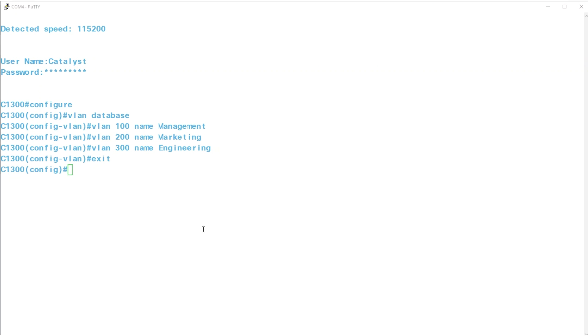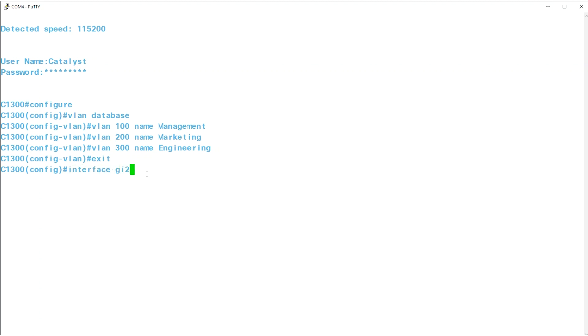Now that the VLANs are set, it's time to assign the ports to the appropriate VLANs. You can configure ports using the SWITCHPORT command and specify whether the port should be in ACCESS or TRUNK mode. To do this, enter INTERFACE CONFIGURATION mode for the specified port number. I'll use port 2 with the command INTERFACE GI2. GI2 is short for Gigabit Ethernet 2.